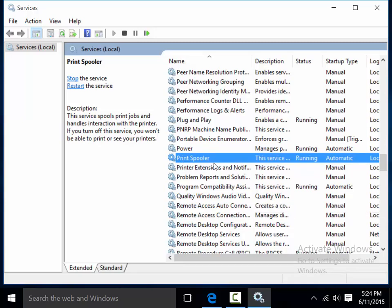So in a nutshell guys, that is the services area of Windows 10. I hope that's been of some service to you guys. Cheers. Thanks.